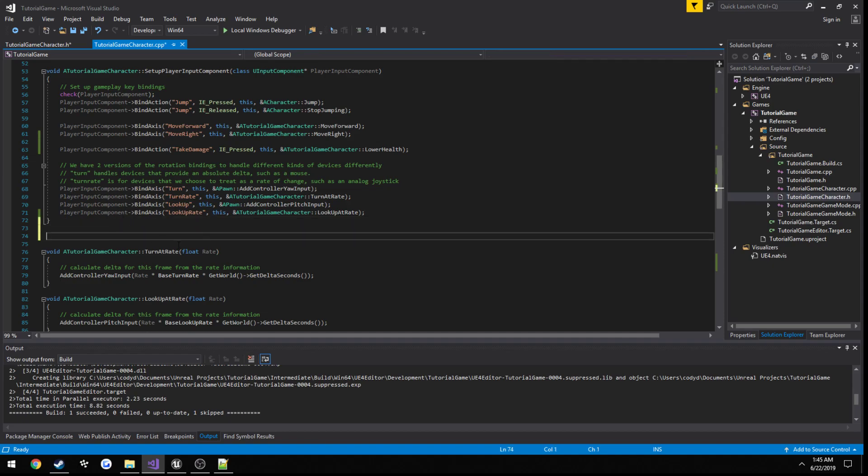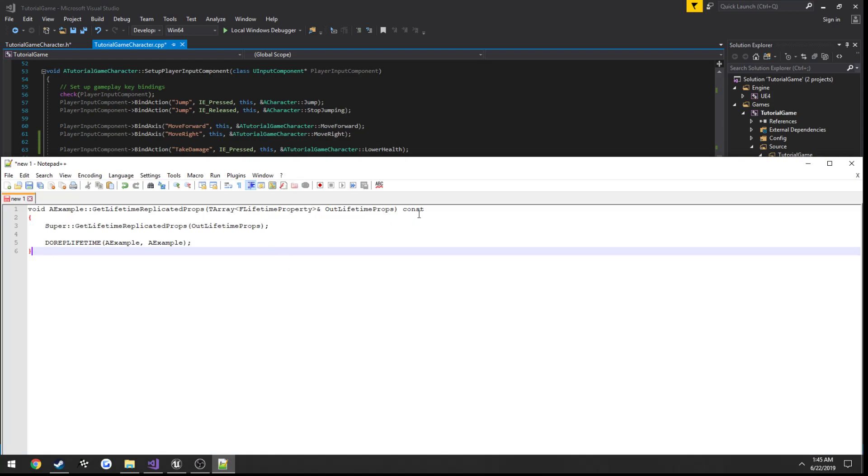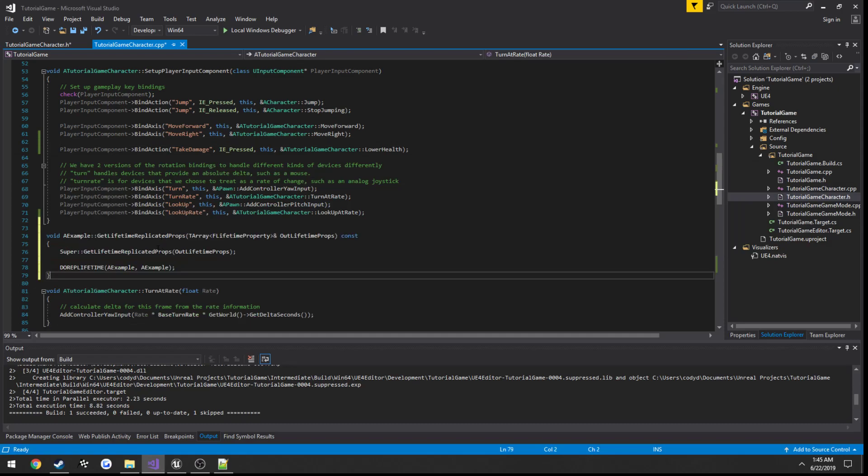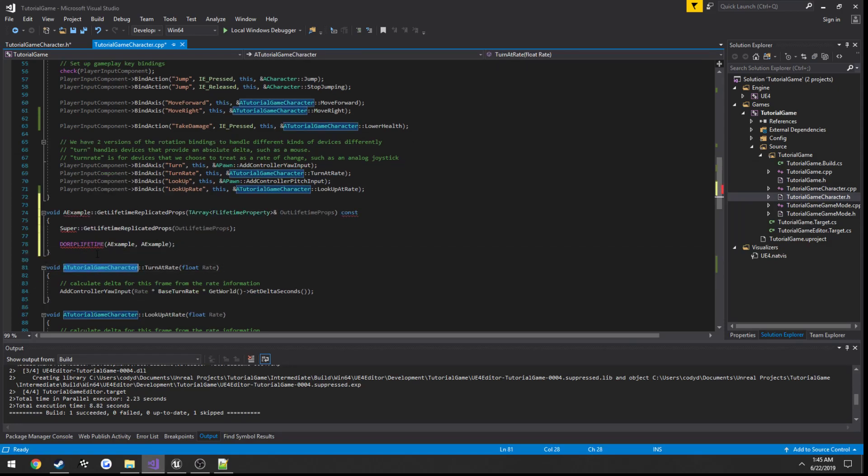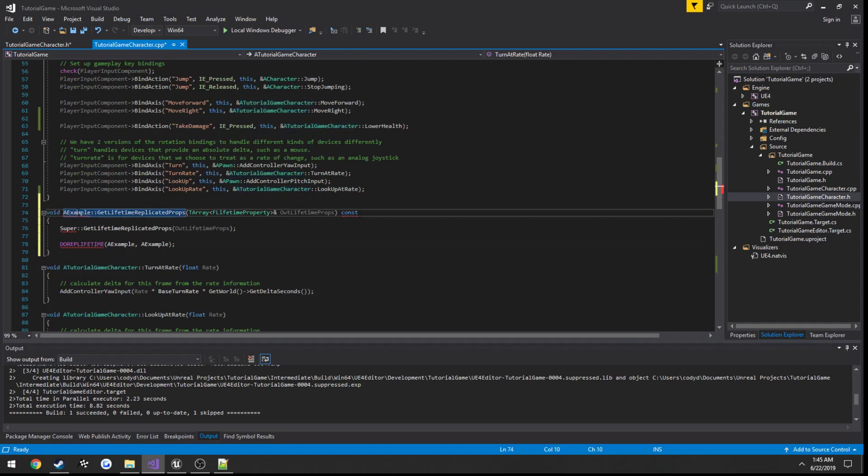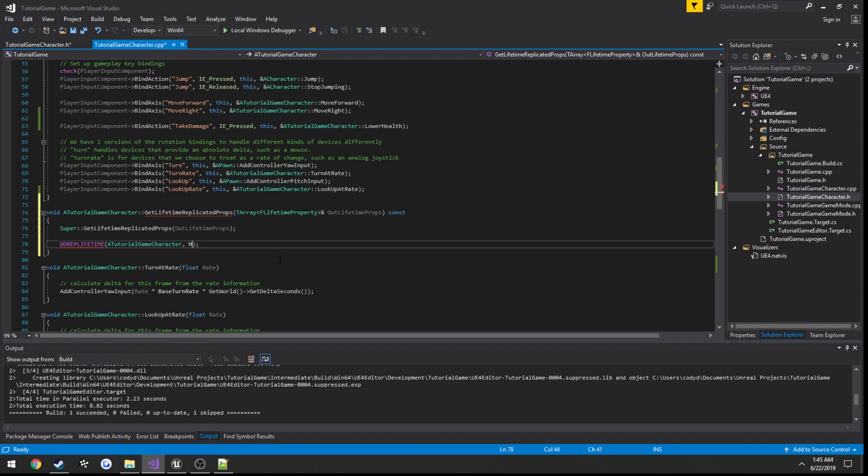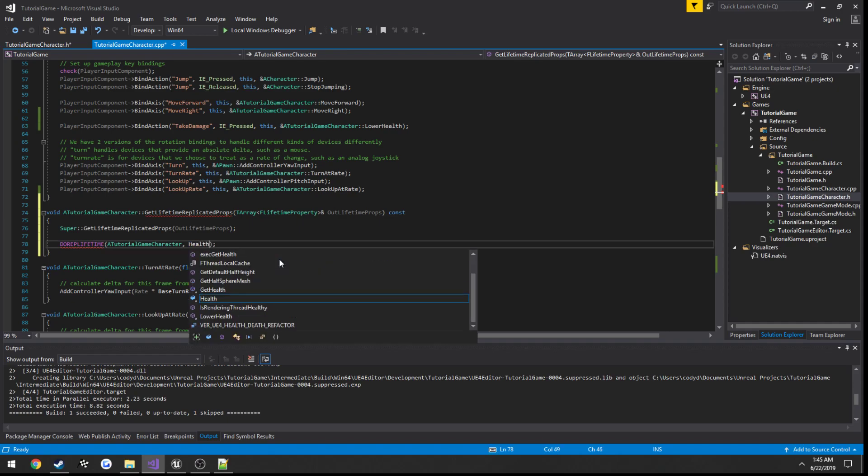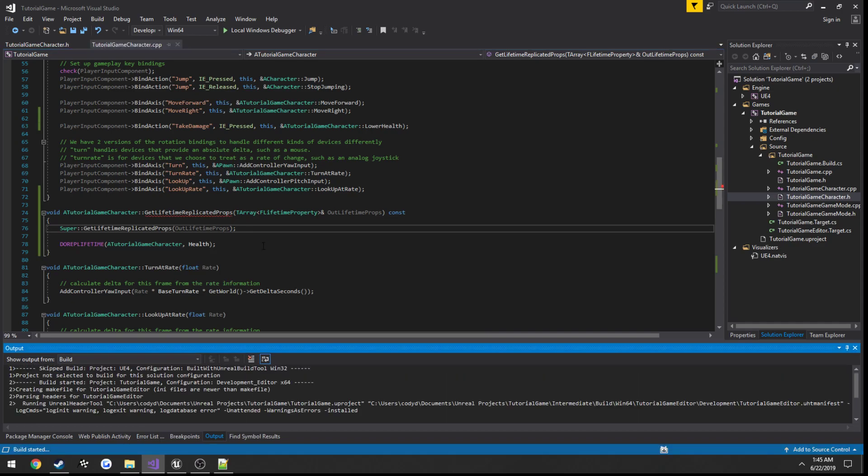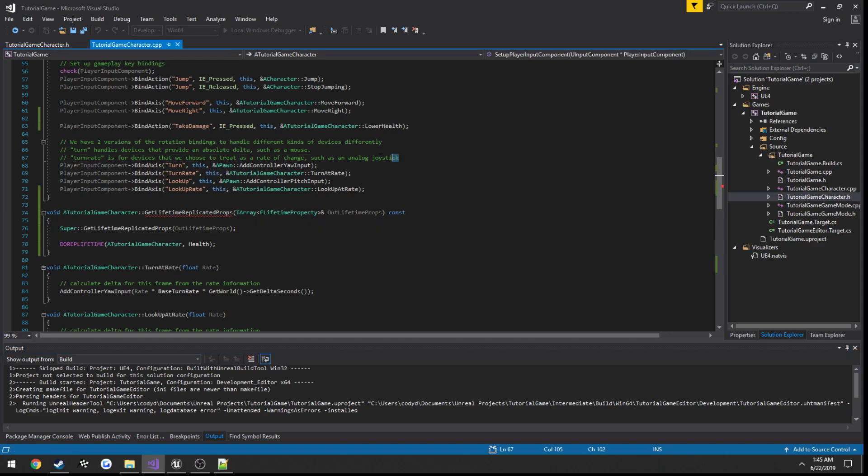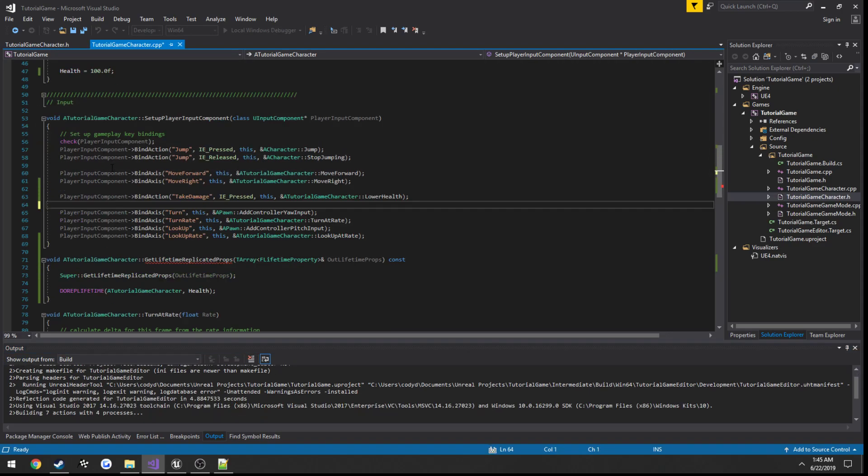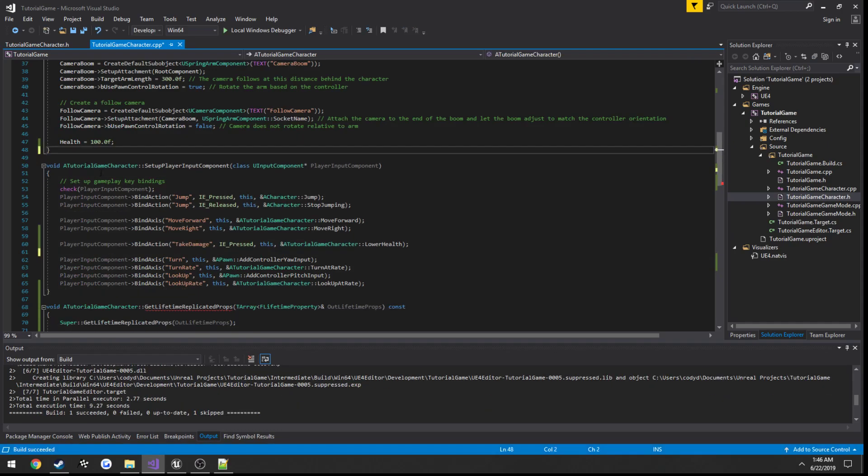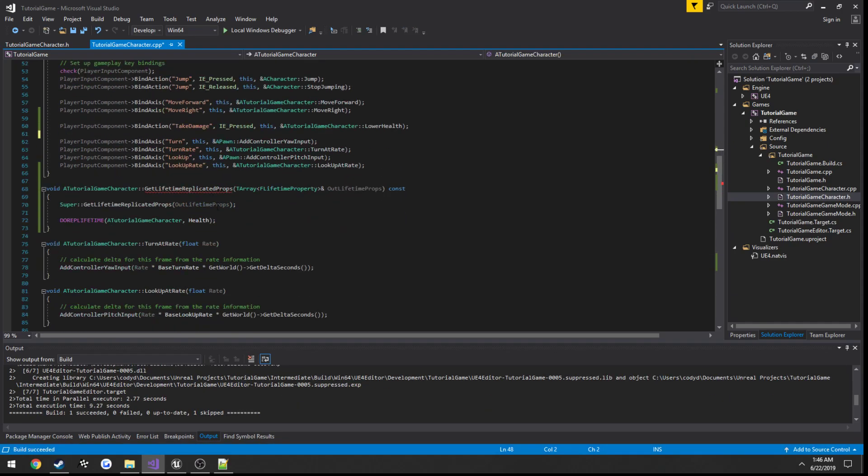This is where we're going to be replicating our variables. Now instead of typing all this out, I'm going to leave this in the description for you to copy and paste and simply put in your project. So change out example with your character's class name, do that for these two. And then the second portion, the do rep lifetime, that's going to be the variable you want to replicate, so in our case it is health. So set that, control shift b just to make sure everything builds properly. Alright, so we're good to go and our health variable is now replicated.